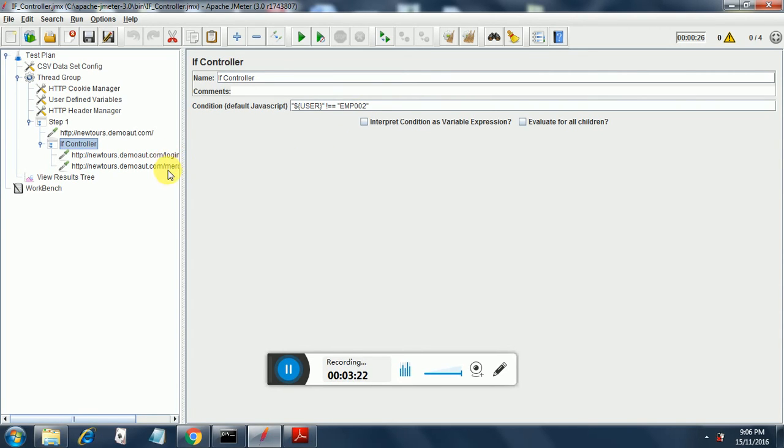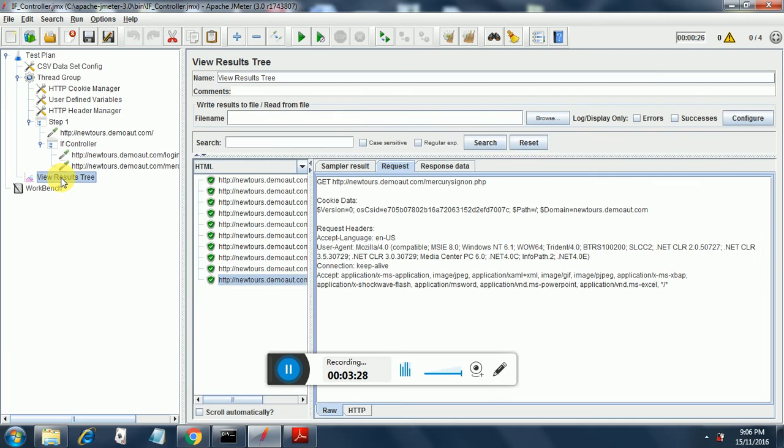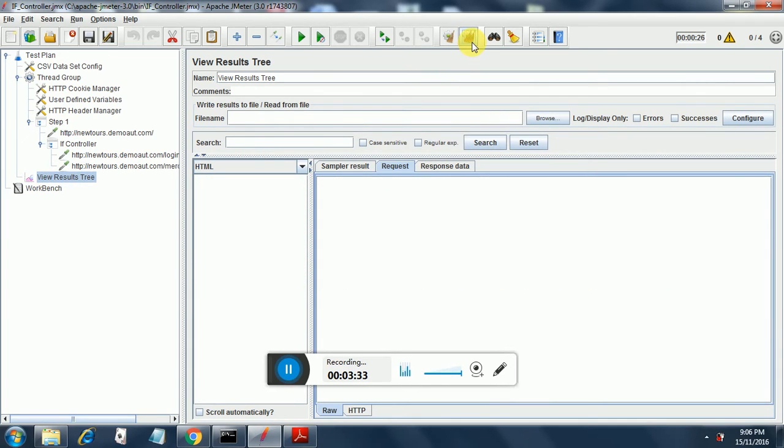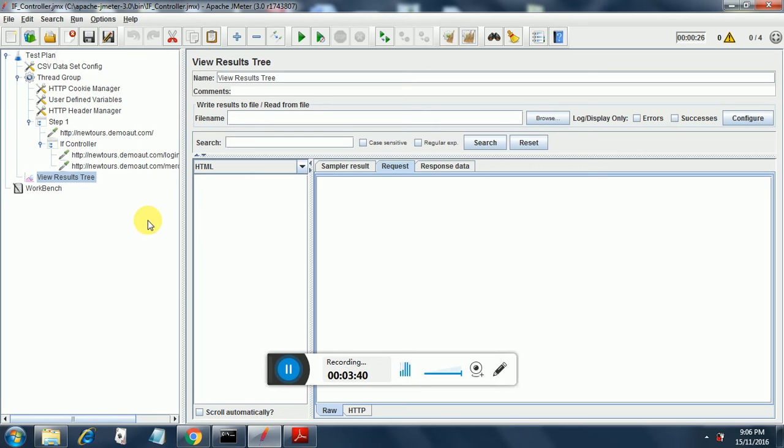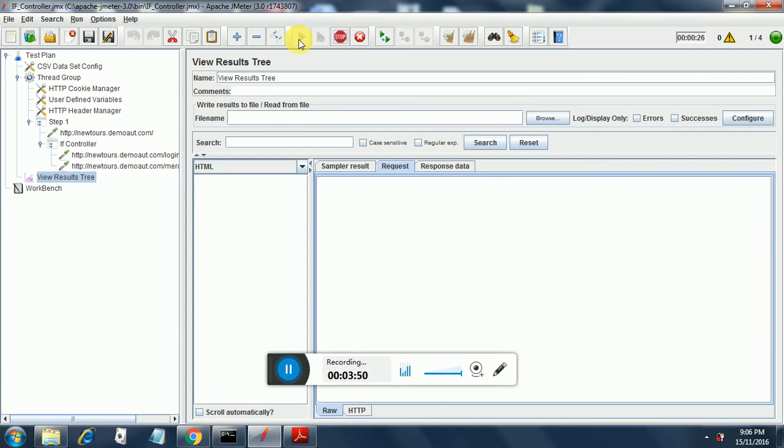Then I have put a view results tree over here. This is from my earlier run. Let me clear it out and let's see how things work out for us. So we just have added a simple if controller for our testing. Now we are going to run it.